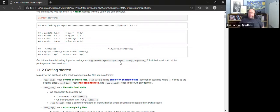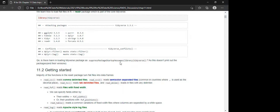The only reason not to suppress startup messages is that getting the conflict messages can be helpful if something goes wrong. But other than that, you don't need to see that notice every time.